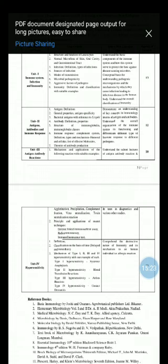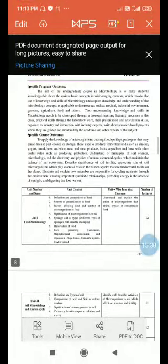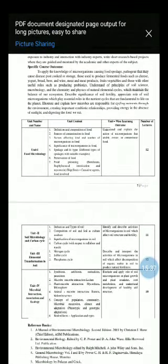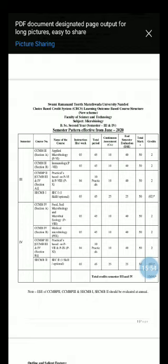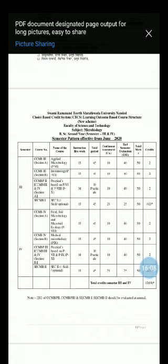This completes the syllabus of paper number 7, Immunology, and the entire syllabus of paper number 6 and paper number 7. In the next lecture, we will see detailed information about Unit 1, Air Microbiology, and then afterwards we will discuss the details.